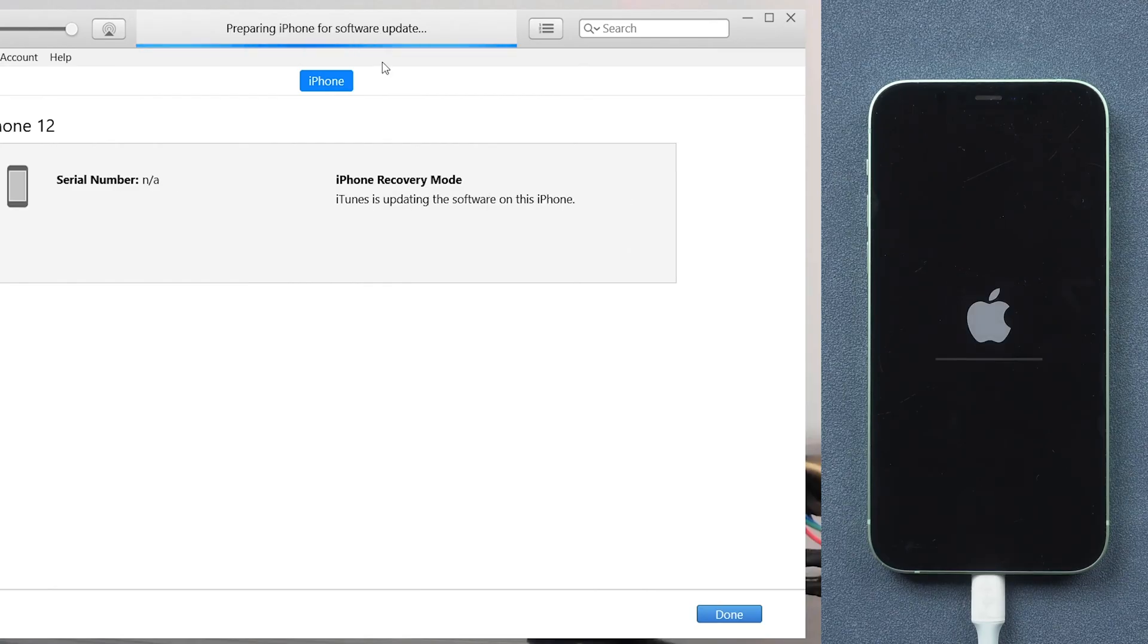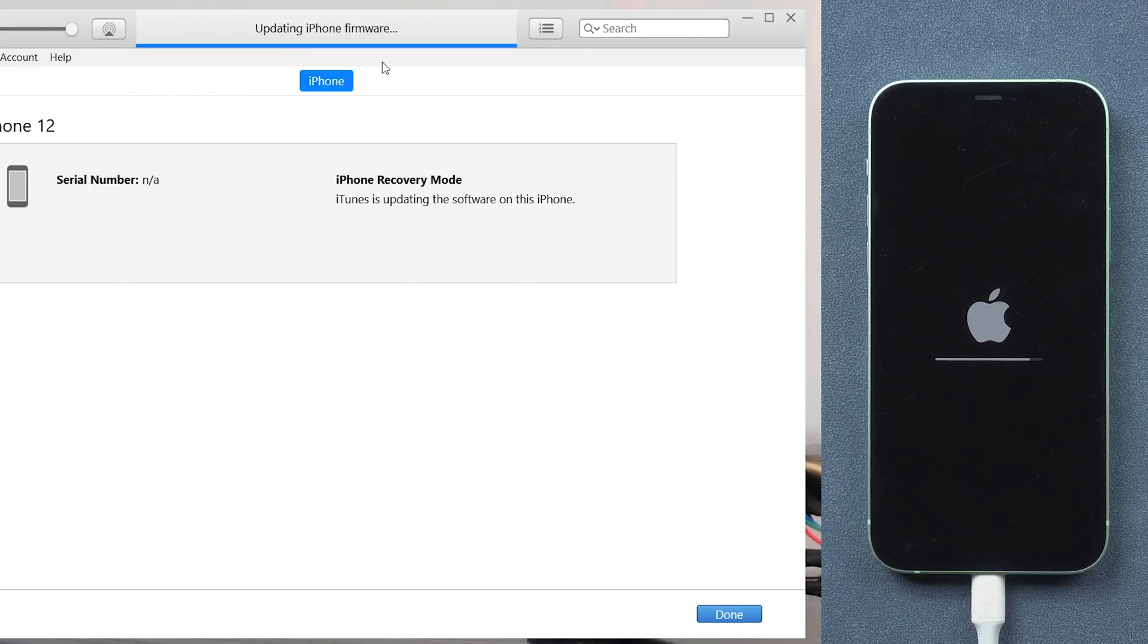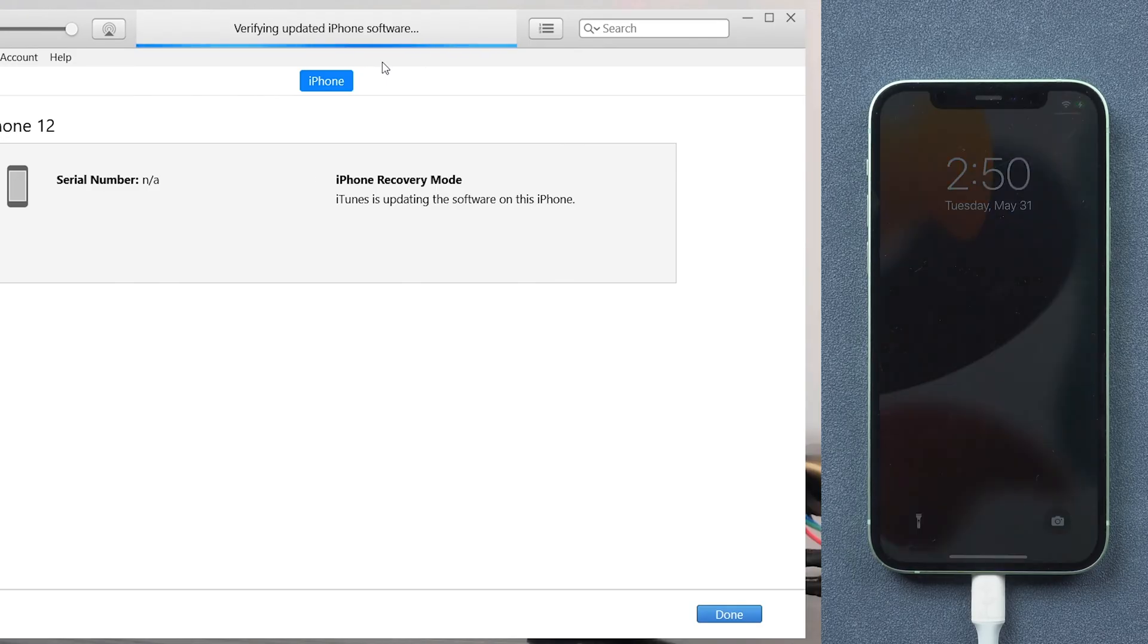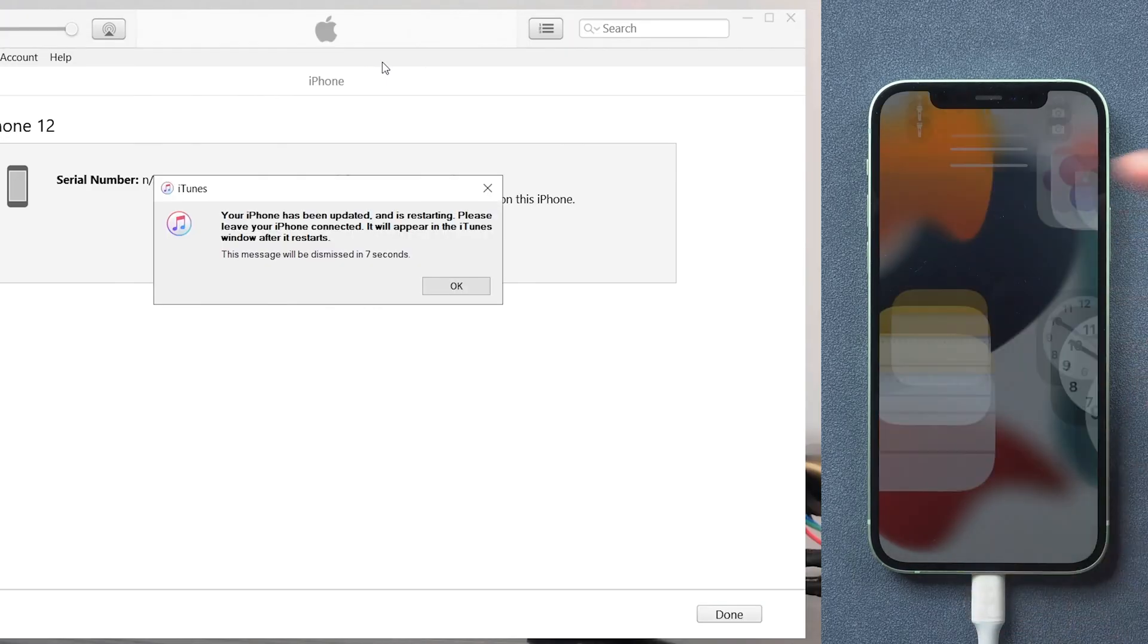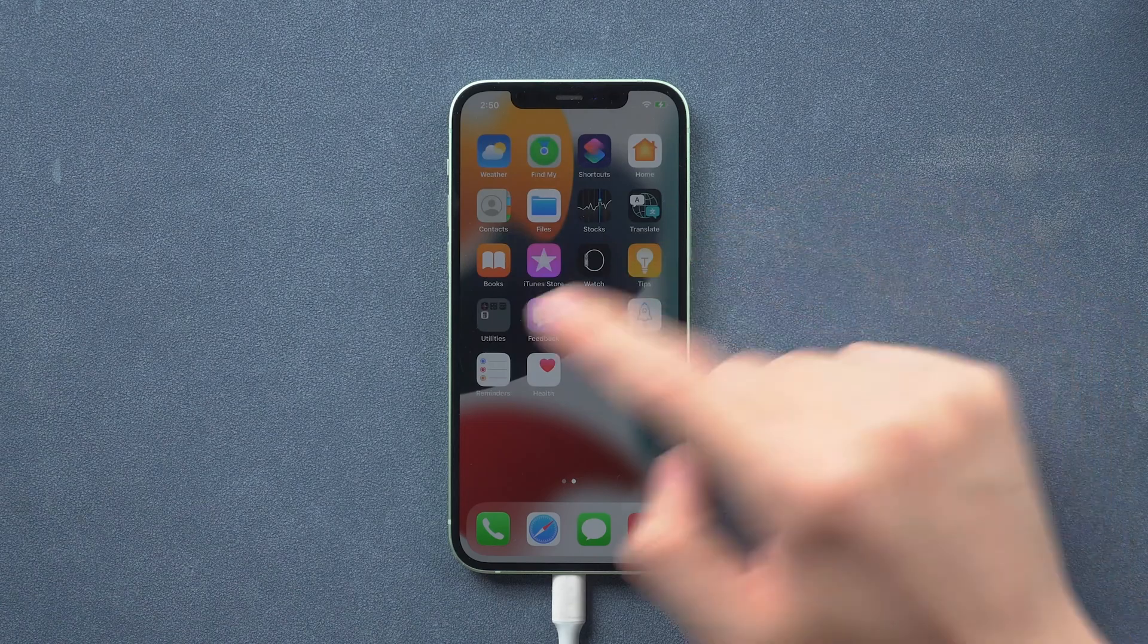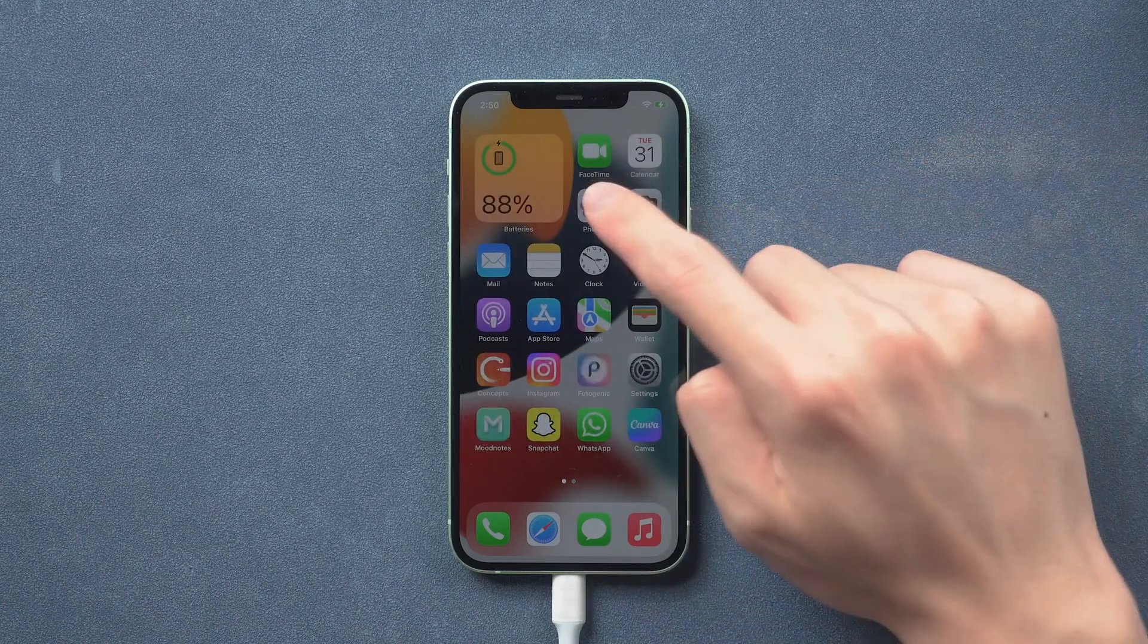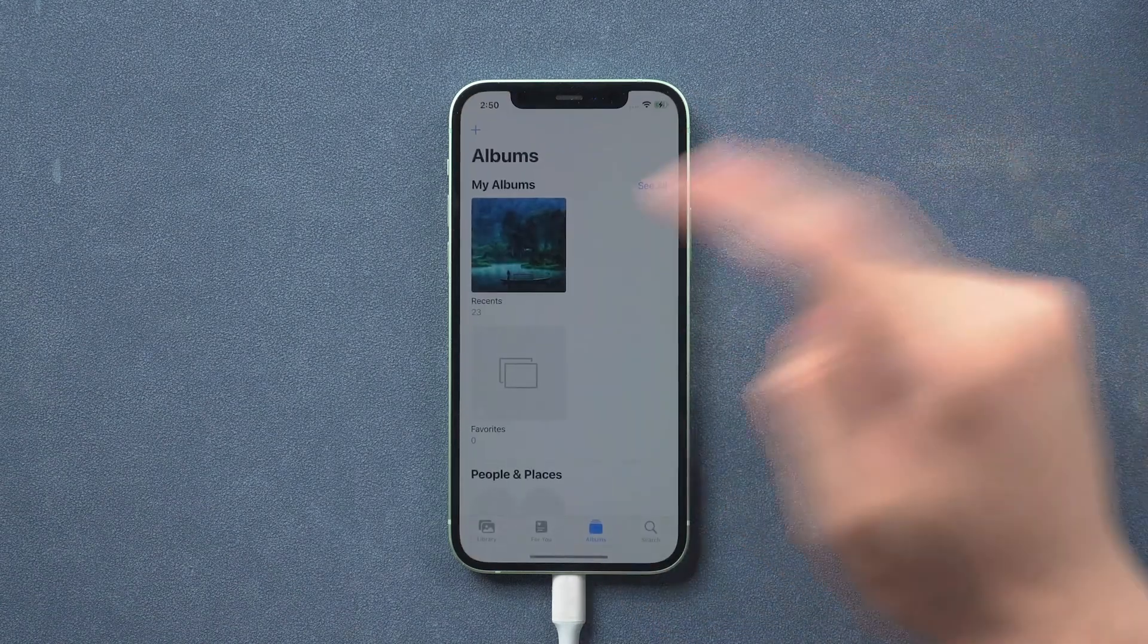So I skip it. When the download is finished, it will start the update process. Now all you need to do is wait for the process to complete because it will also take a while. Then you can see my iPhone 12 is back to its normal state again.